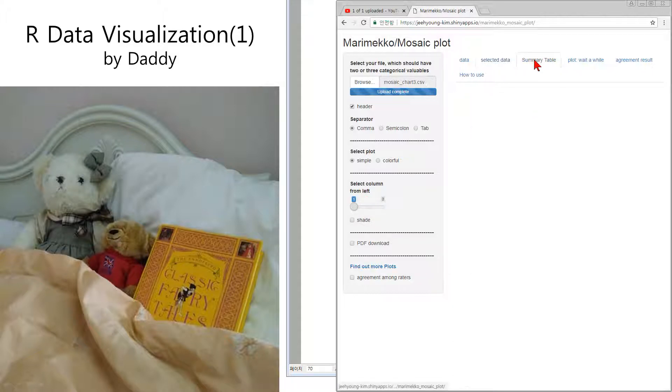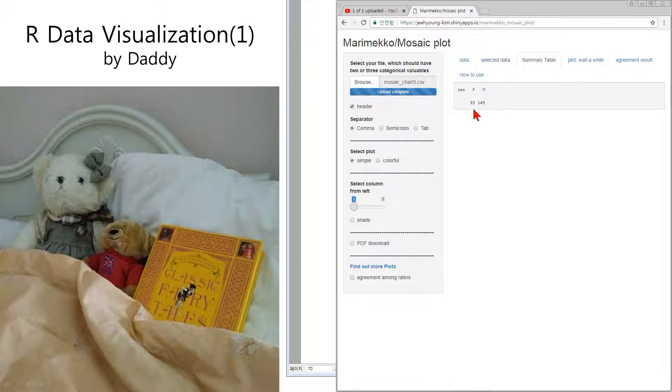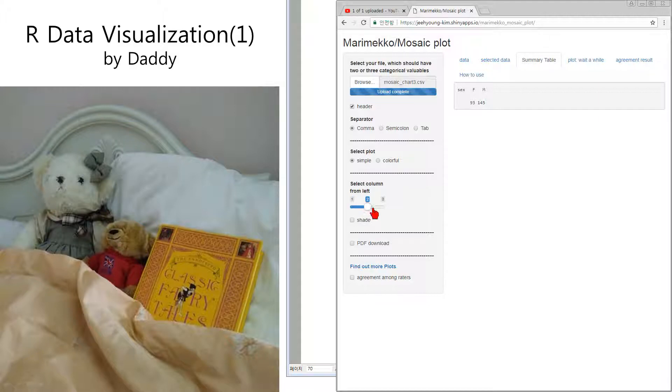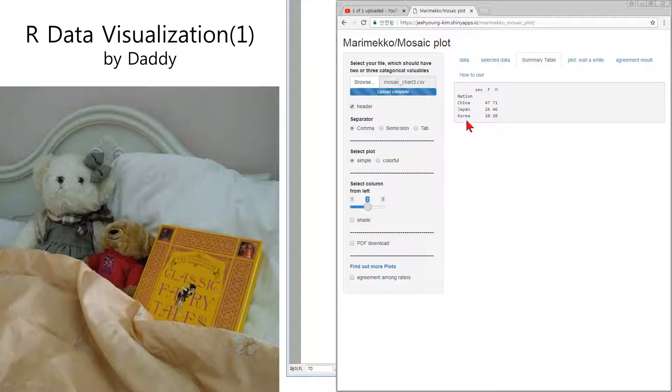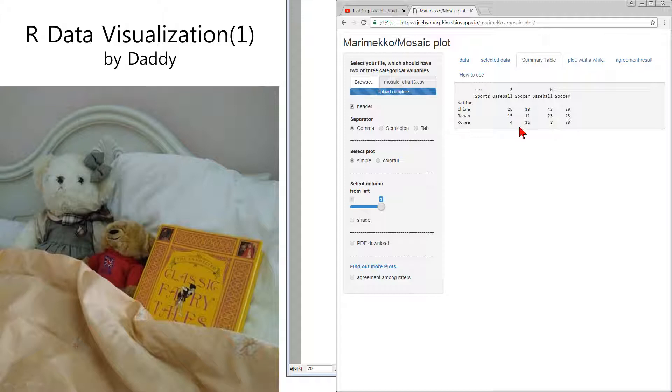At first, summary data using this data. I made a summary: female and male, and second column two factor, two dimensional summary table. Sometimes we call it contingency table. With three columns it is a little complicated, but anyway you can make it.